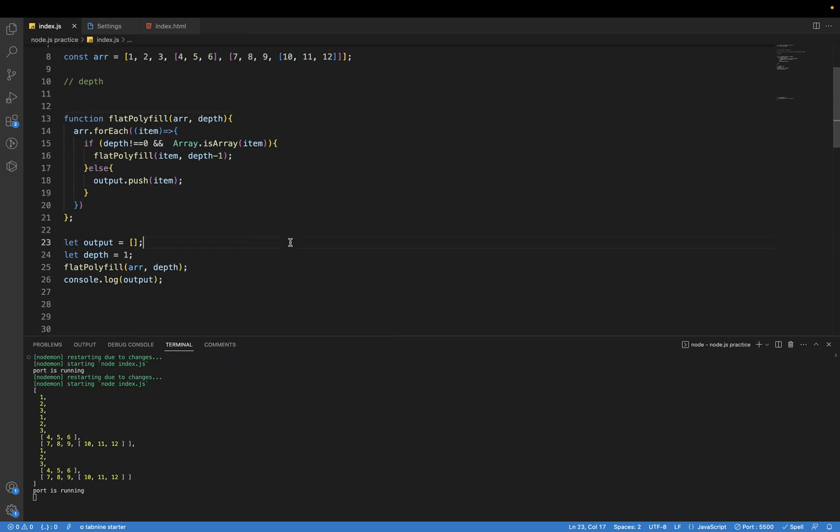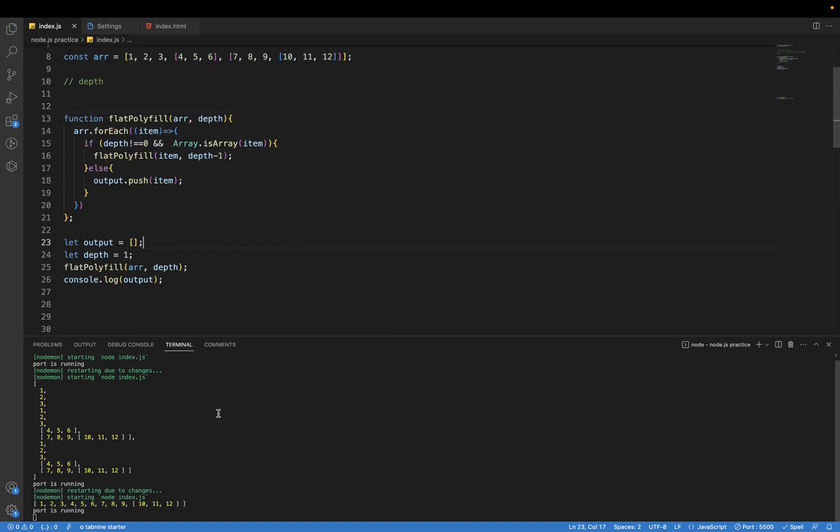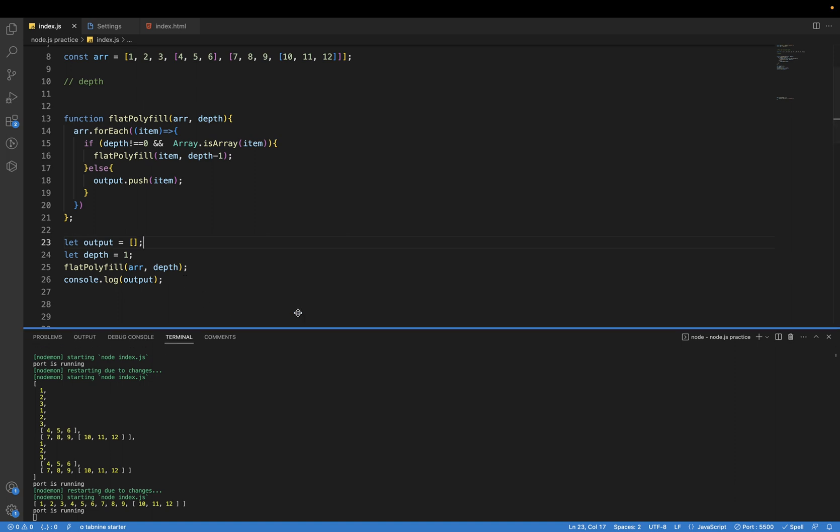So if I save this file, now you can see we are getting the output the same as earlier what array.flat we are getting from array.flat.